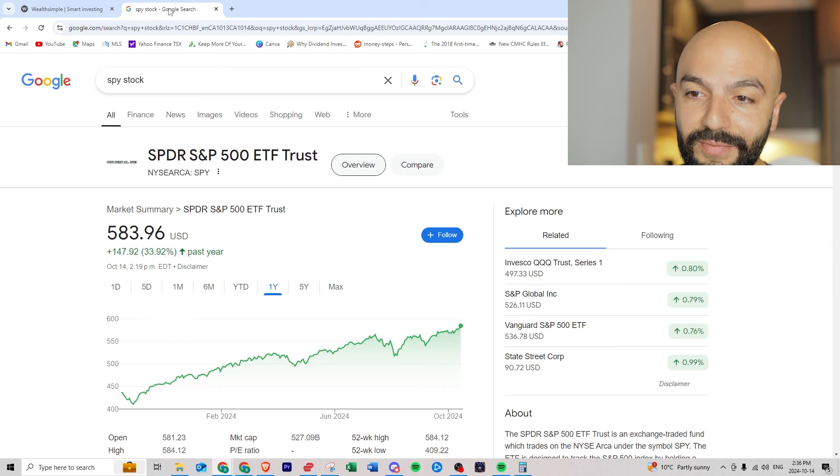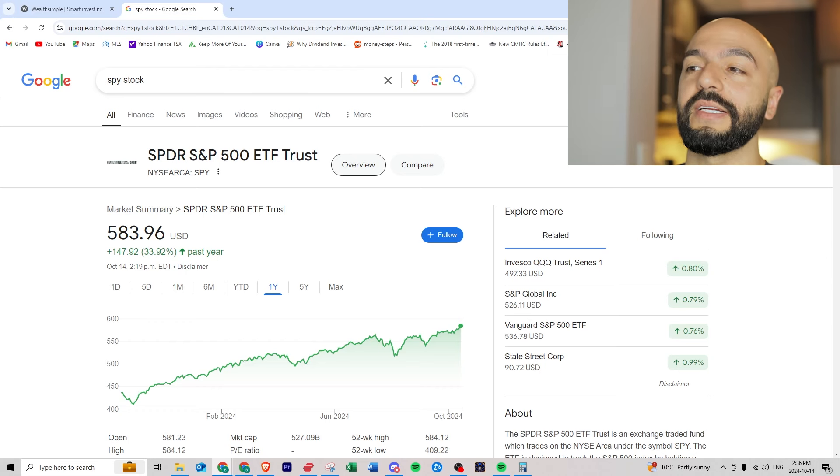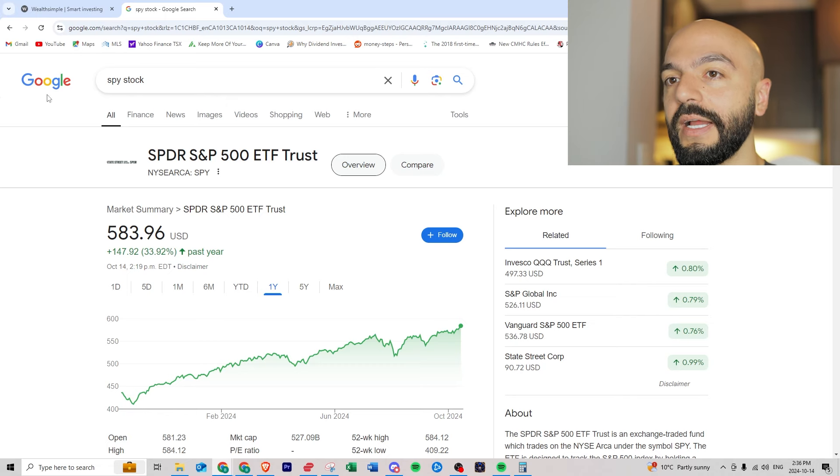If we look at the S&P 500 over the last year it's up almost 34 percent, so I'm doing worse than the S&P 500.